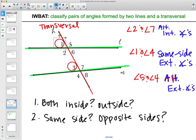What about angles 3 and 5? Are they both inside? No. Both outside? No — one's outside, one's inside. Are they in corresponding spots? Angle 5 is in the upper right-hand side and angle 3 is in the upper left-hand side, so they're not in corresponding spots. Therefore angles 3 and 5 have no relationship — the answer would be none.